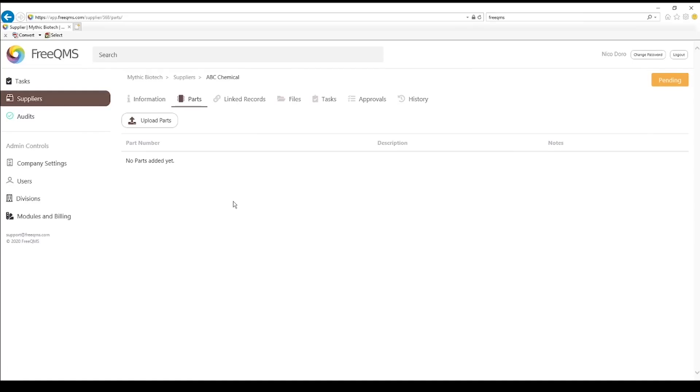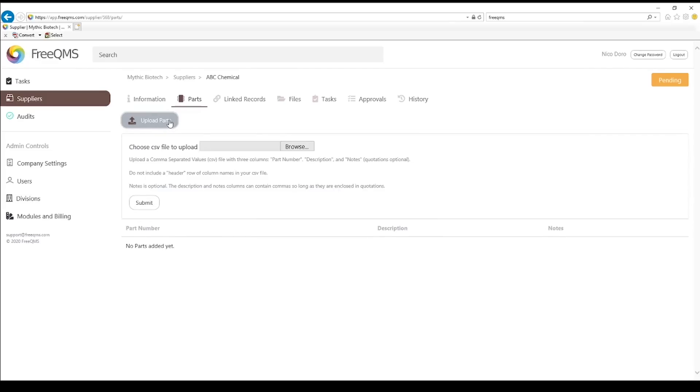The parts tab is used to create a controlled list of parts associated with the supplier. Let's say for our supplier ABC chemical that our written supplier agreement, more on that in a minute, states that we can only purchase cleaning agents from the supplier. Purchasing is not allowed to purchase other materials, such as biologics, from ABC chemical, even if they do offer. The parts tab is a great place to upload a controlled list of parts. Purchasing can check their order against these parts. If there's a question of materials coming from an unapproved supplier, it can be referenced against this list. Click the upload parts button.